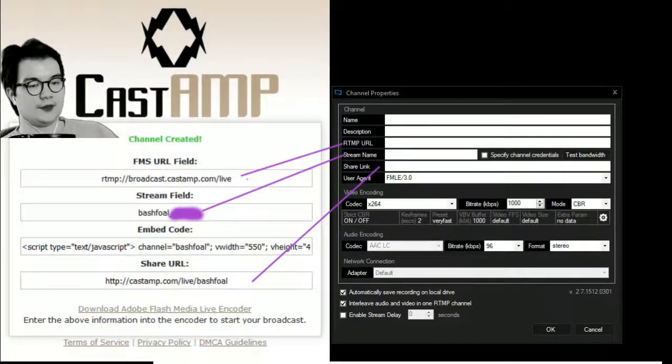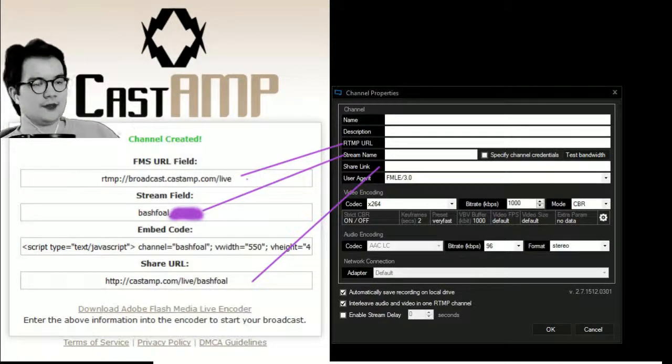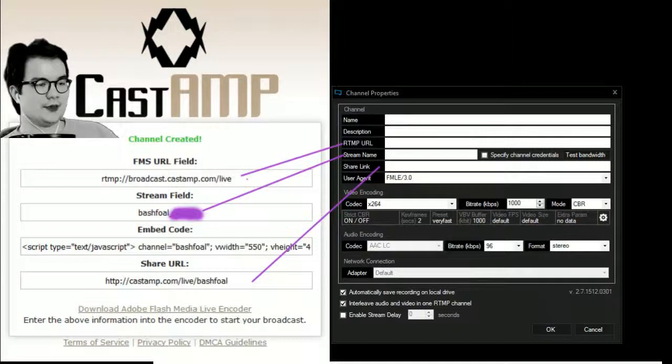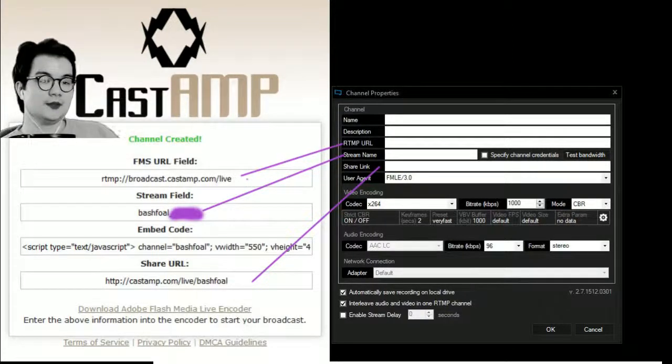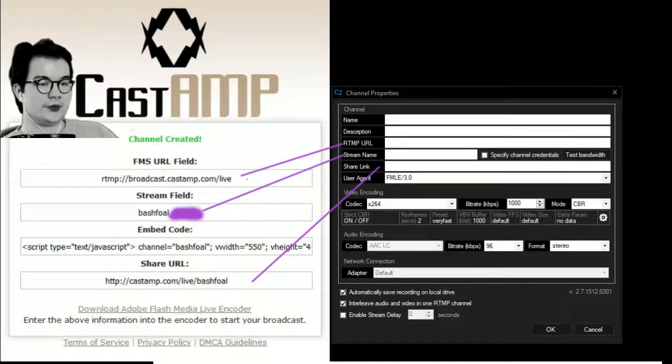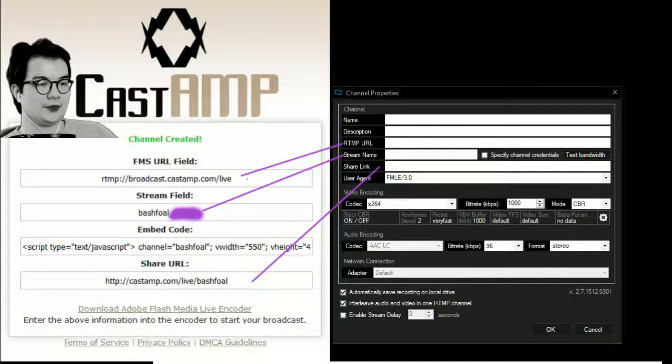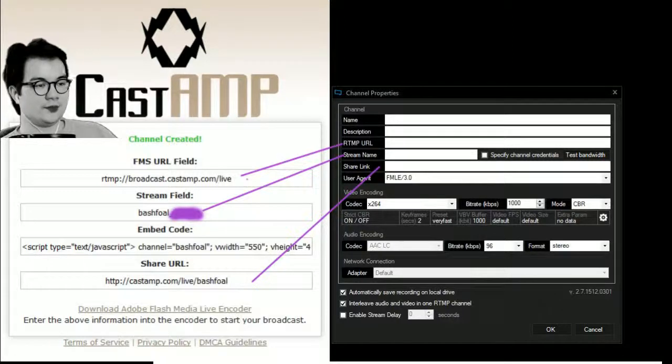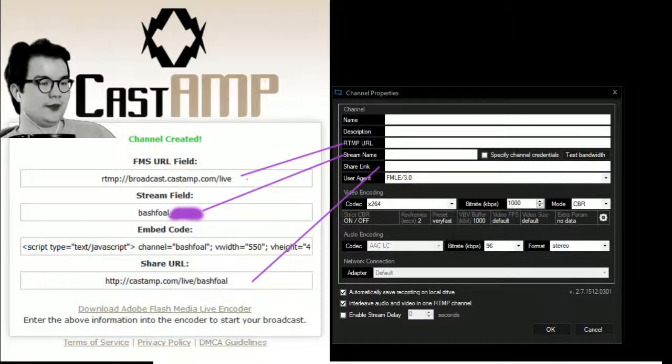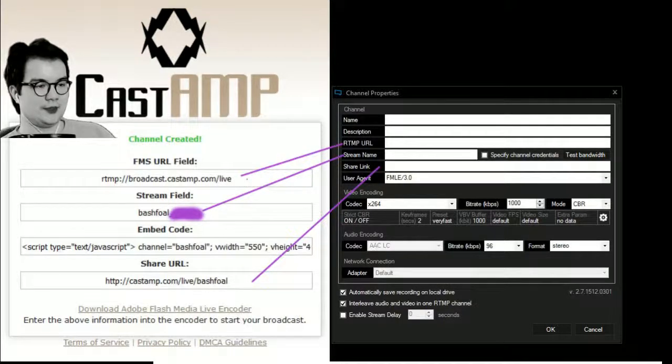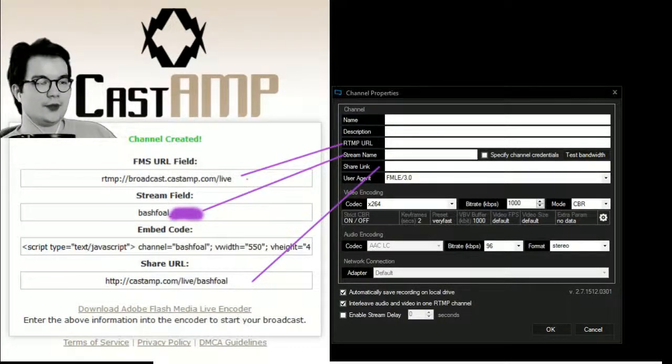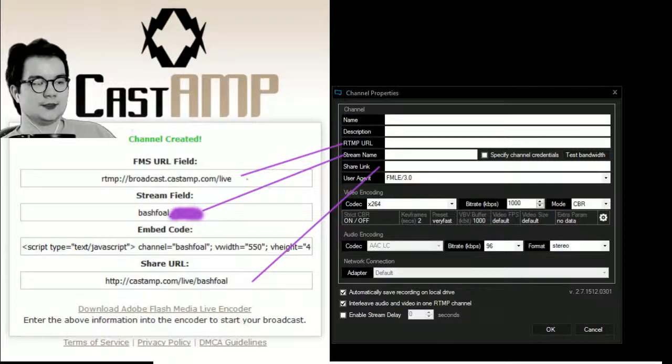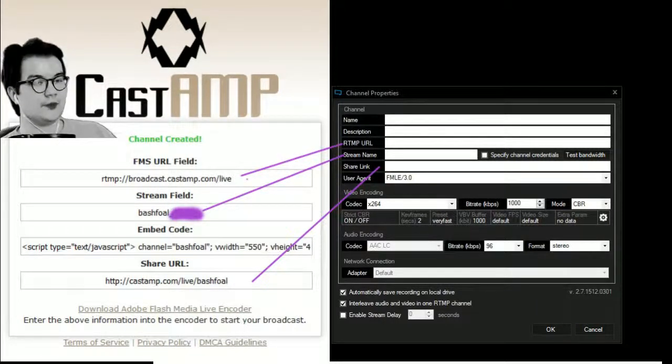The only other things that I would check for - I don't know if they're default or not - is to make sure that FMLE is your user agent, because that's the Adobe Flash Media Live Encoder equivalent, and that your bitrate is actually higher than 1000. I've changed mine, but my screenshot has it at 1000. You should probably have a higher bitrate if you have better internet, because it'll make your video better looking.